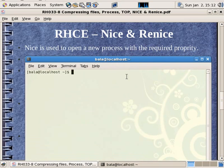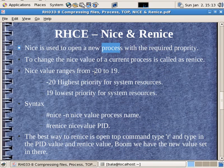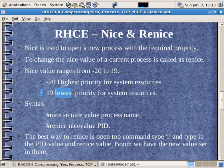Now we have to do nice and renice. To do nice, we fix the CPU cycle priority of a process. We use the nice value — the nice command range is minus 20 to plus 19. If the process is the highest priority, it will be minus 20. If it is the lowest priority, it will be plus 19.